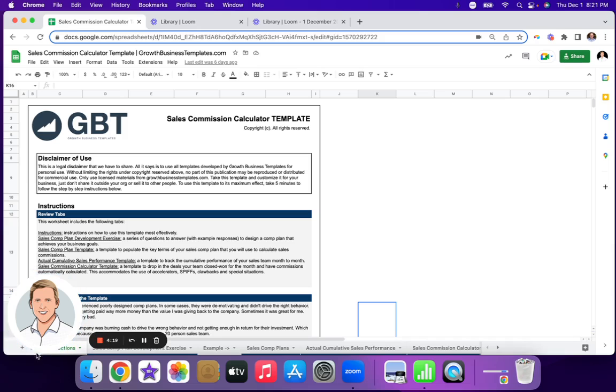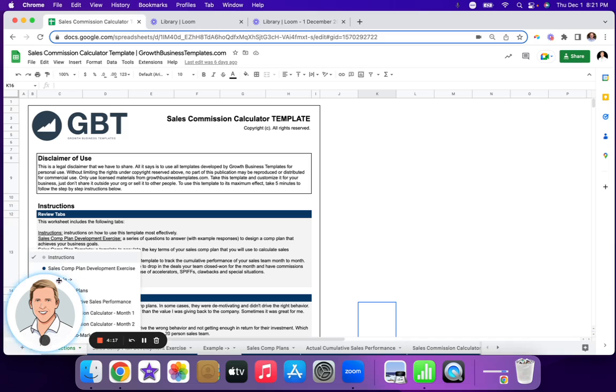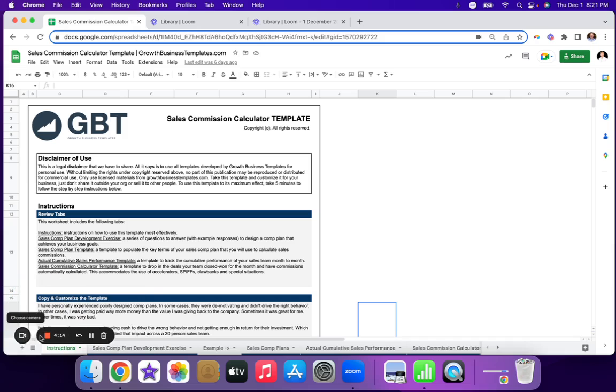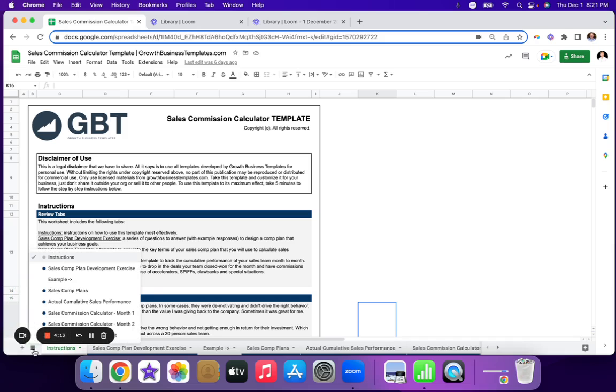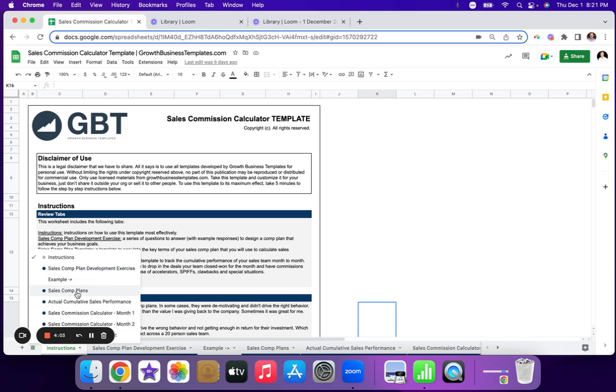So there are multiple tabs here. I'm going to walk you through each tab. Let's see if I can hide this photo. There we go. So multiple tabs. You've got your sales comp plan development exercise. First, I'll walk you through that briefly. Then we transition to the actual examples where you outline your sales comp plans here.